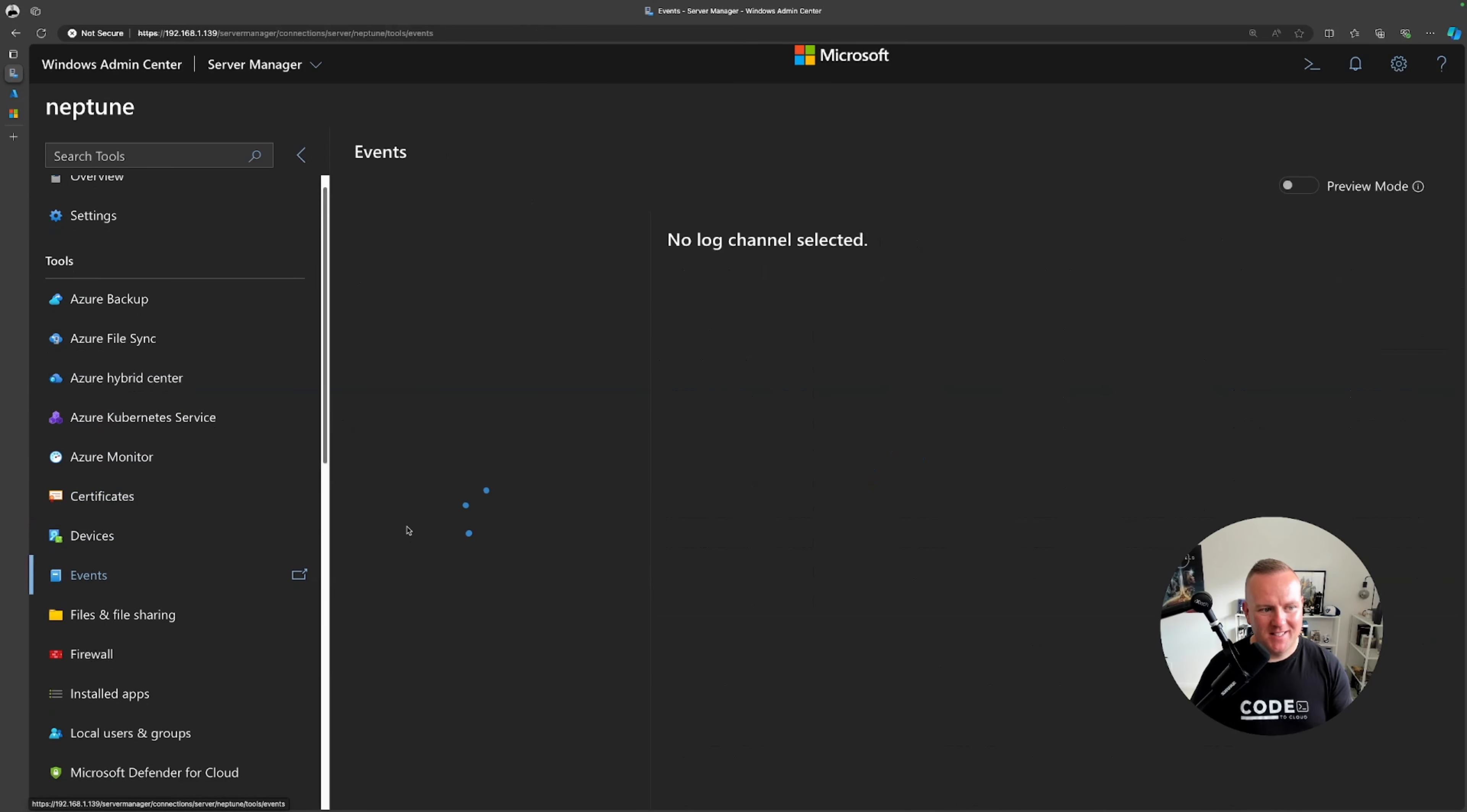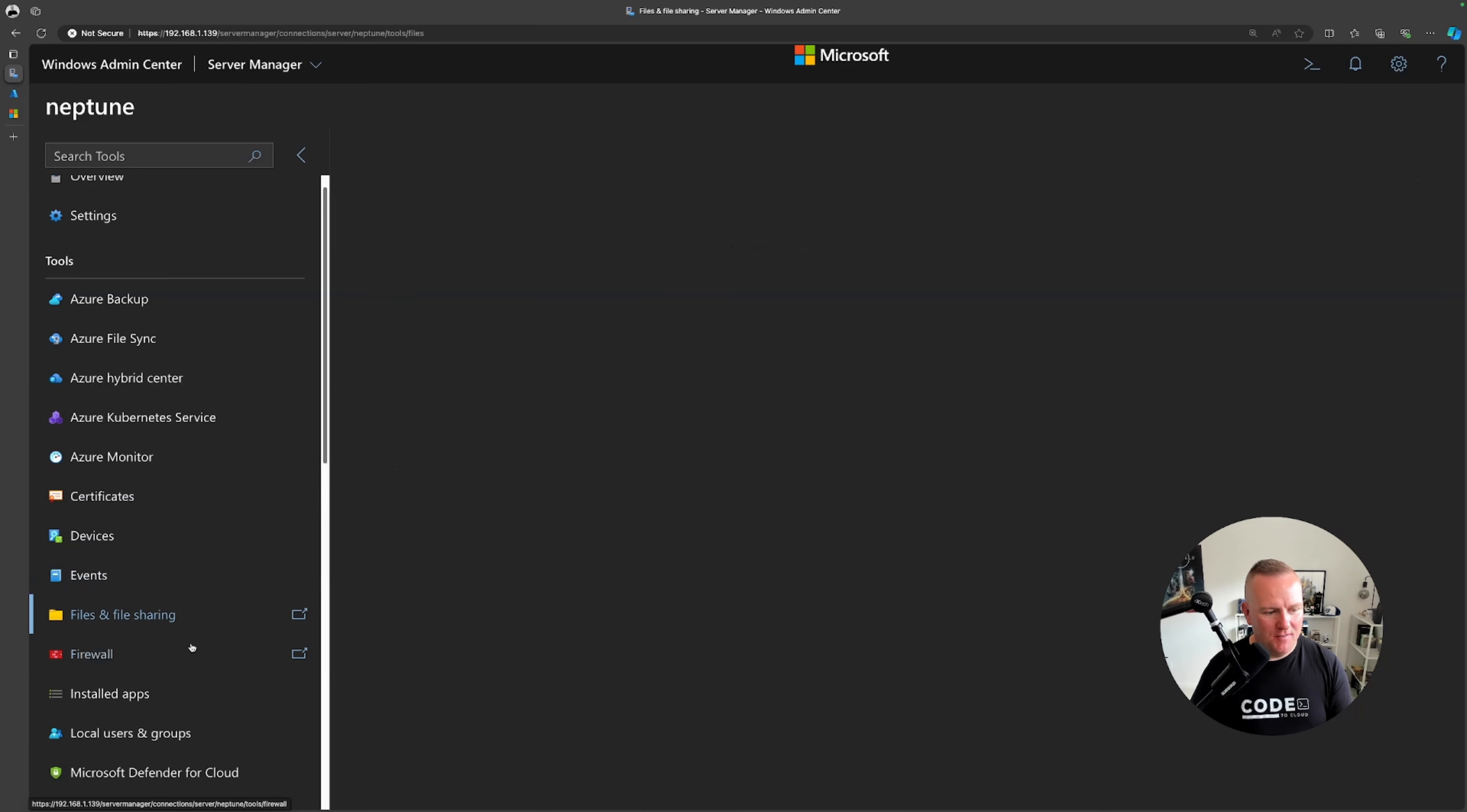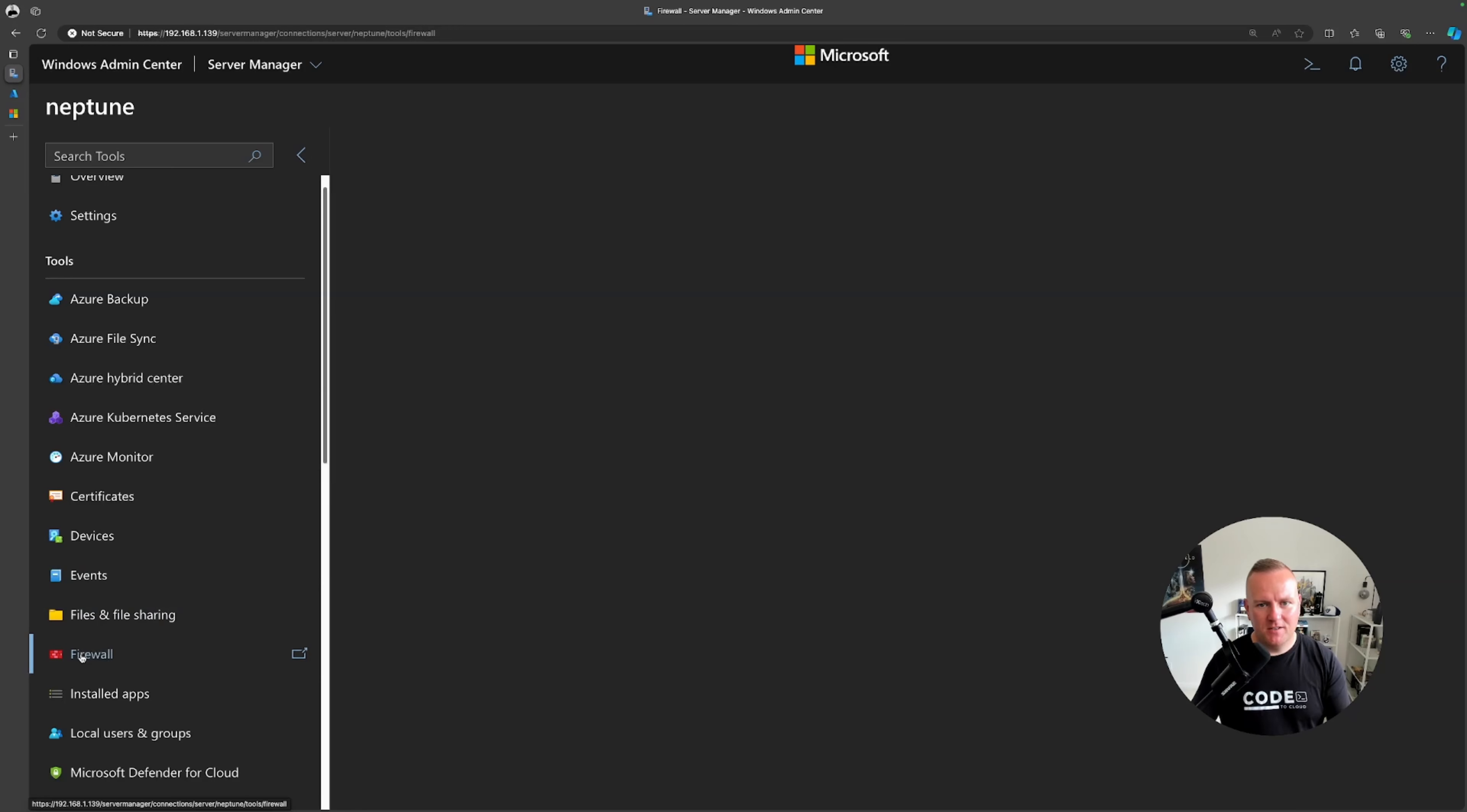Then we've got event viewer. Coming back to the local server so we've got windows logs, application logs, microsoft logs. We've got files and file sharing if I had this set up as a file server. So here we can see some local drives that I've got, then I've got the windows firewall that's on the server as well.